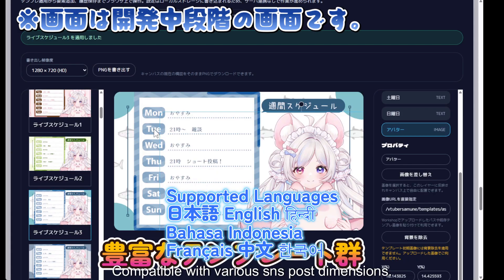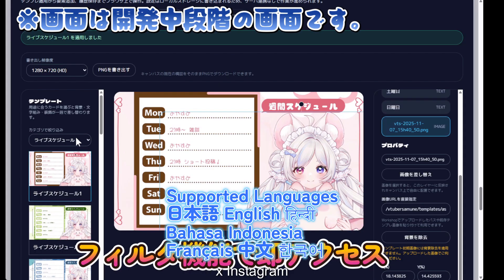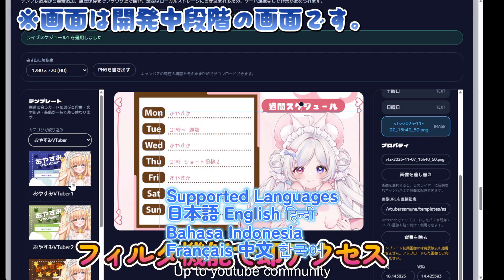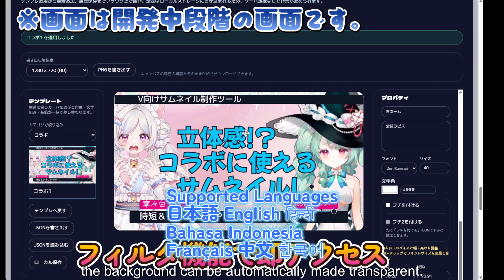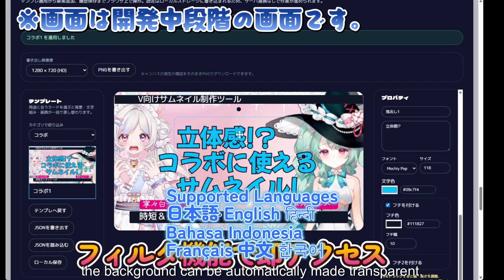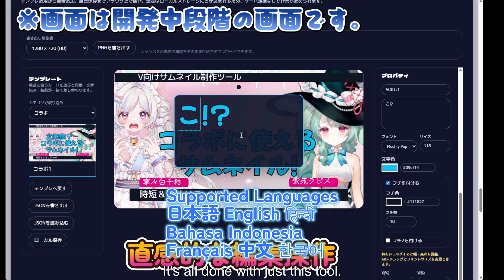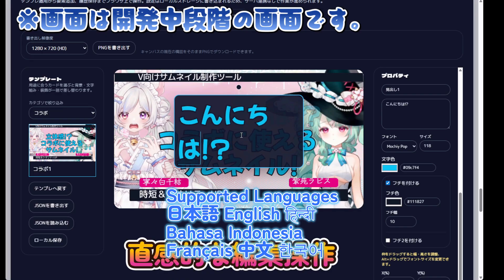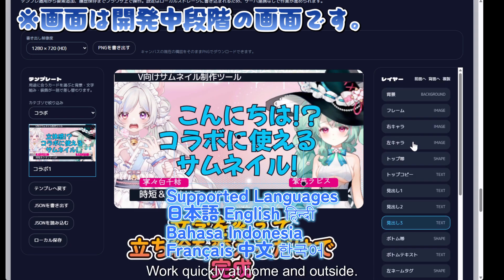It is compatible with various aspect ratios and post dimensions — X, Instagram, up to YouTube community posts — all with one click. Just by dropping in your image, the background can be automatically made transparent. Furthermore, since everything runs in a browser, you can work quickly both at home and outside.